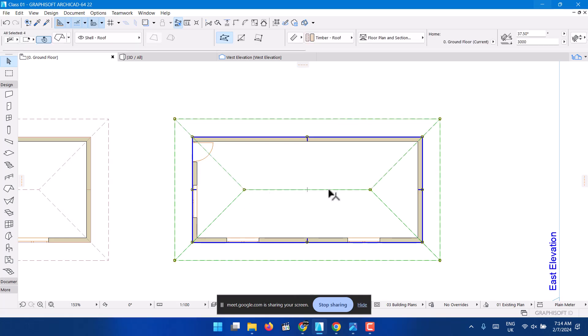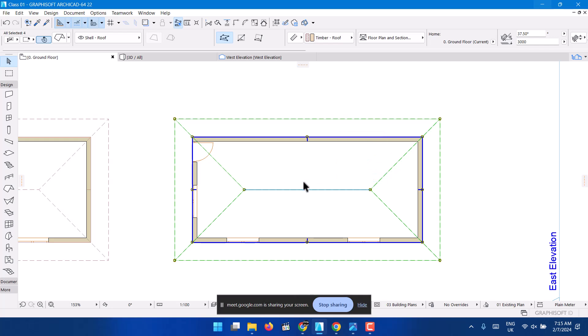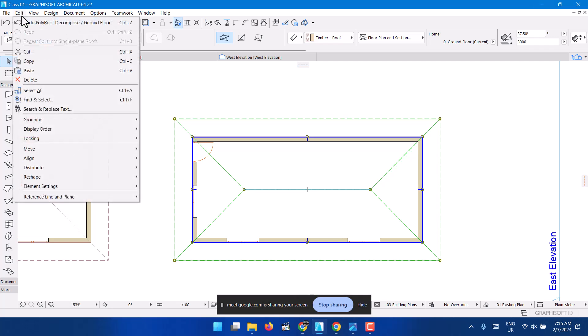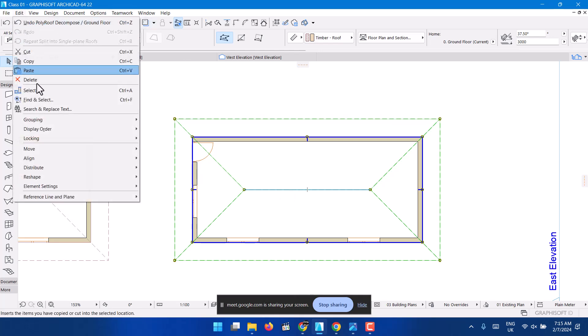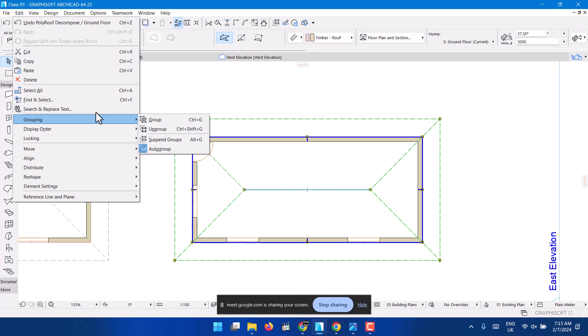Once you're done, you can now click it again and choose to ungroup. So the first option was: select the roof, right-click, split into single plane roof. The second option is to ungroup. The command for ungroup is Ctrl+Shift+G, or you can go the long way: click it, go to Edit, then Grouping, then Ungroup.